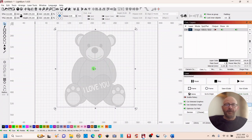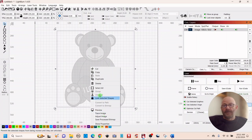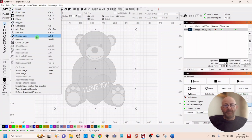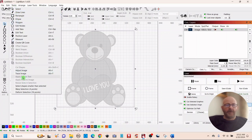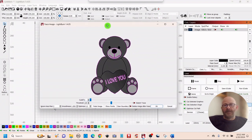So that's what we're going to do — right click and select trace image, or you can go up to Tools and trace image there, or you can use the shortcut Alt T. That's going to bring up this window.